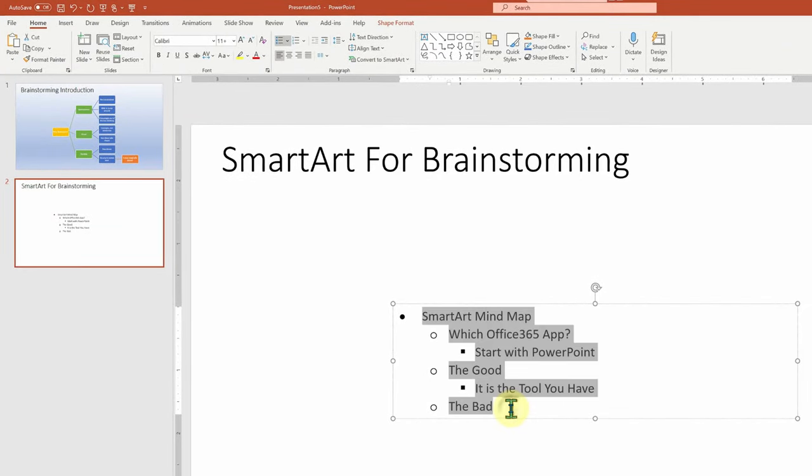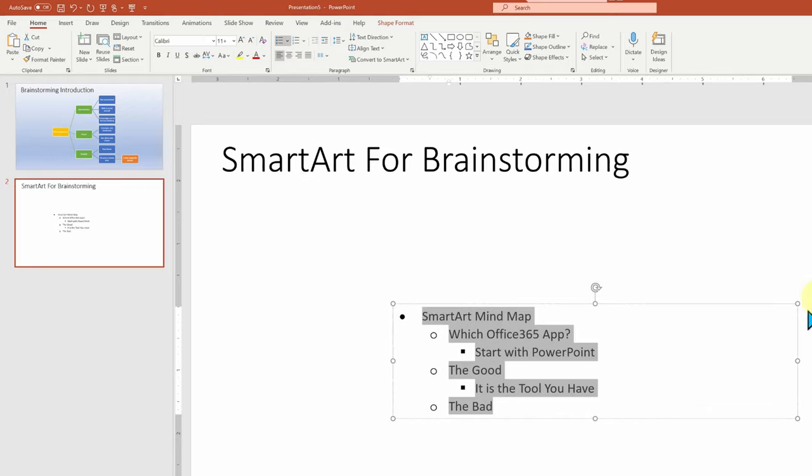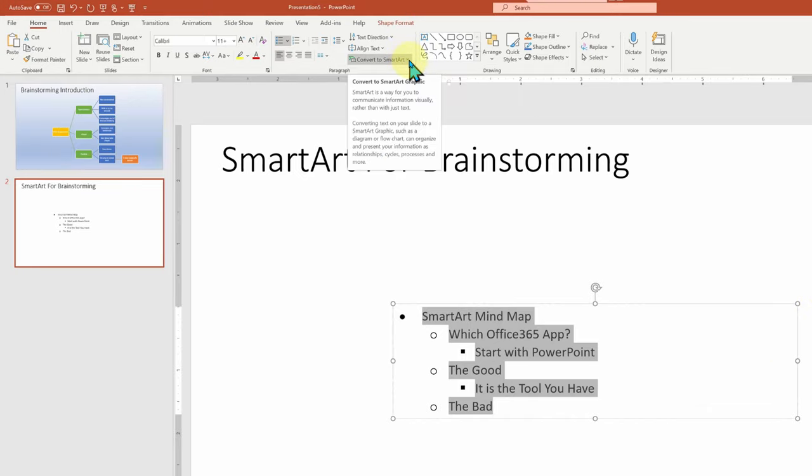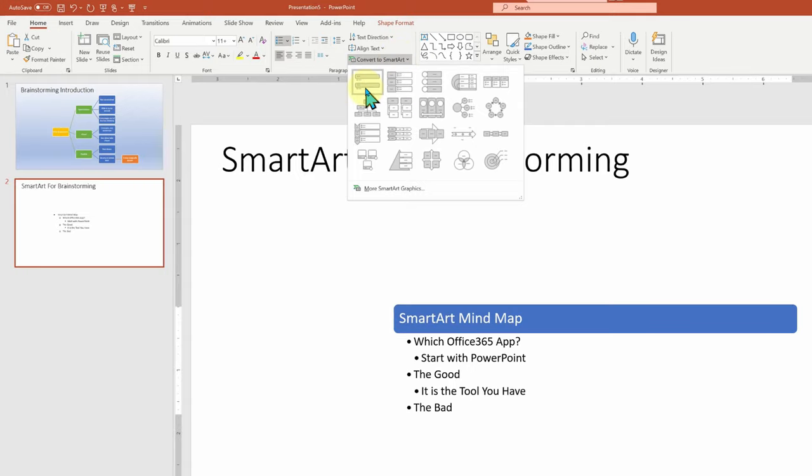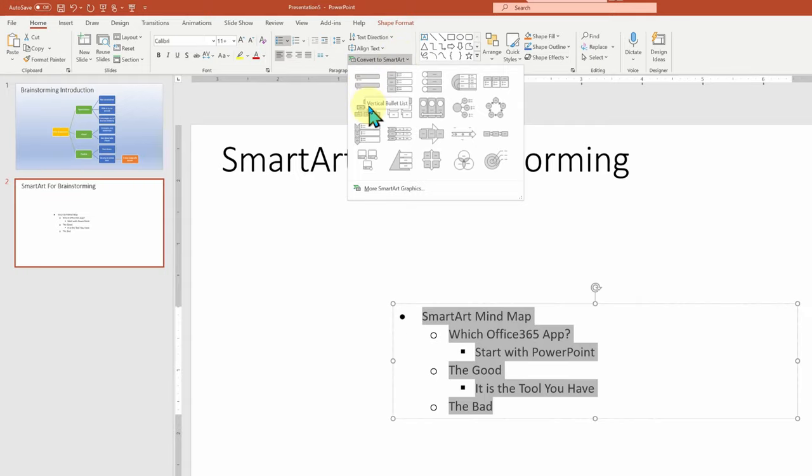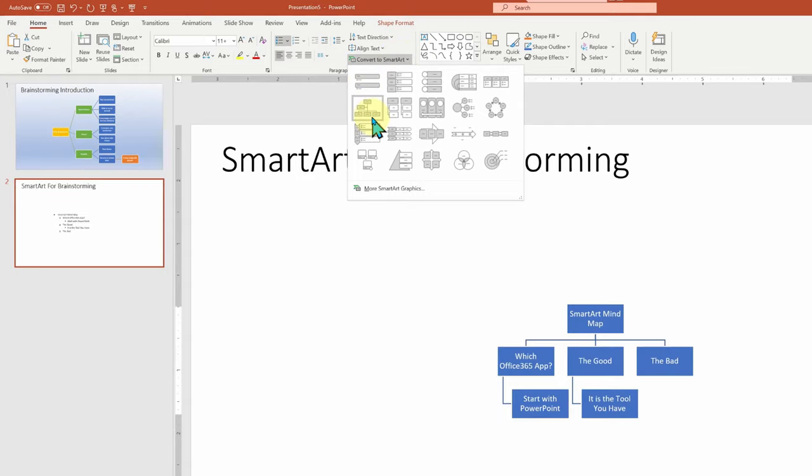The ability to take existing text and use it as a jump starter for a brainstorming is a great idea, but you need to bring it into PowerPoint to be able to use the tool that's found in Home and Convert to SmartArt. And from the dropdown list, I'm going to choose one of the presented hierarchy diagrams to work from, and you'll see it converts our existing highlighted text into a SmartArt diagram.